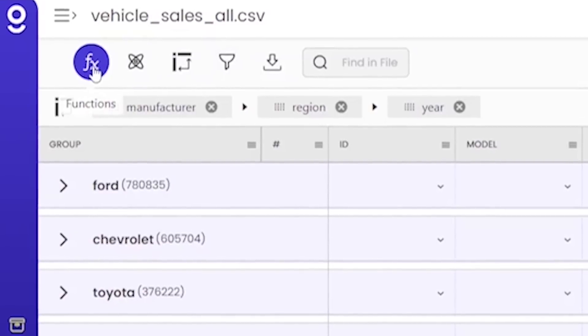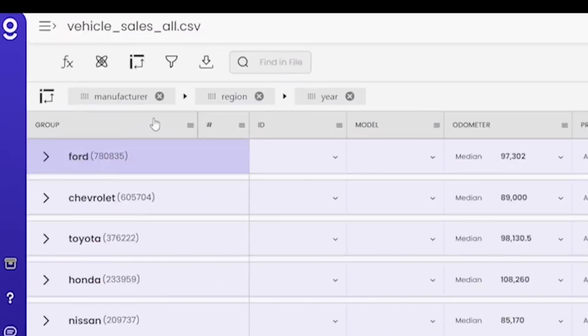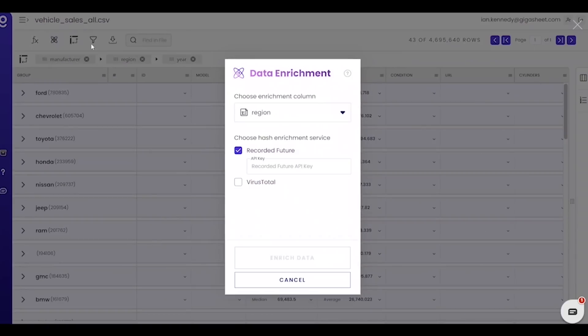Use functions to easily manipulate entire columns. Enrichments add context and intelligence from outside sources.